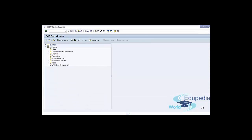In our next lecture, we will talk about the last step in customization of credit management: setting up credit checks. Thank you for watching.